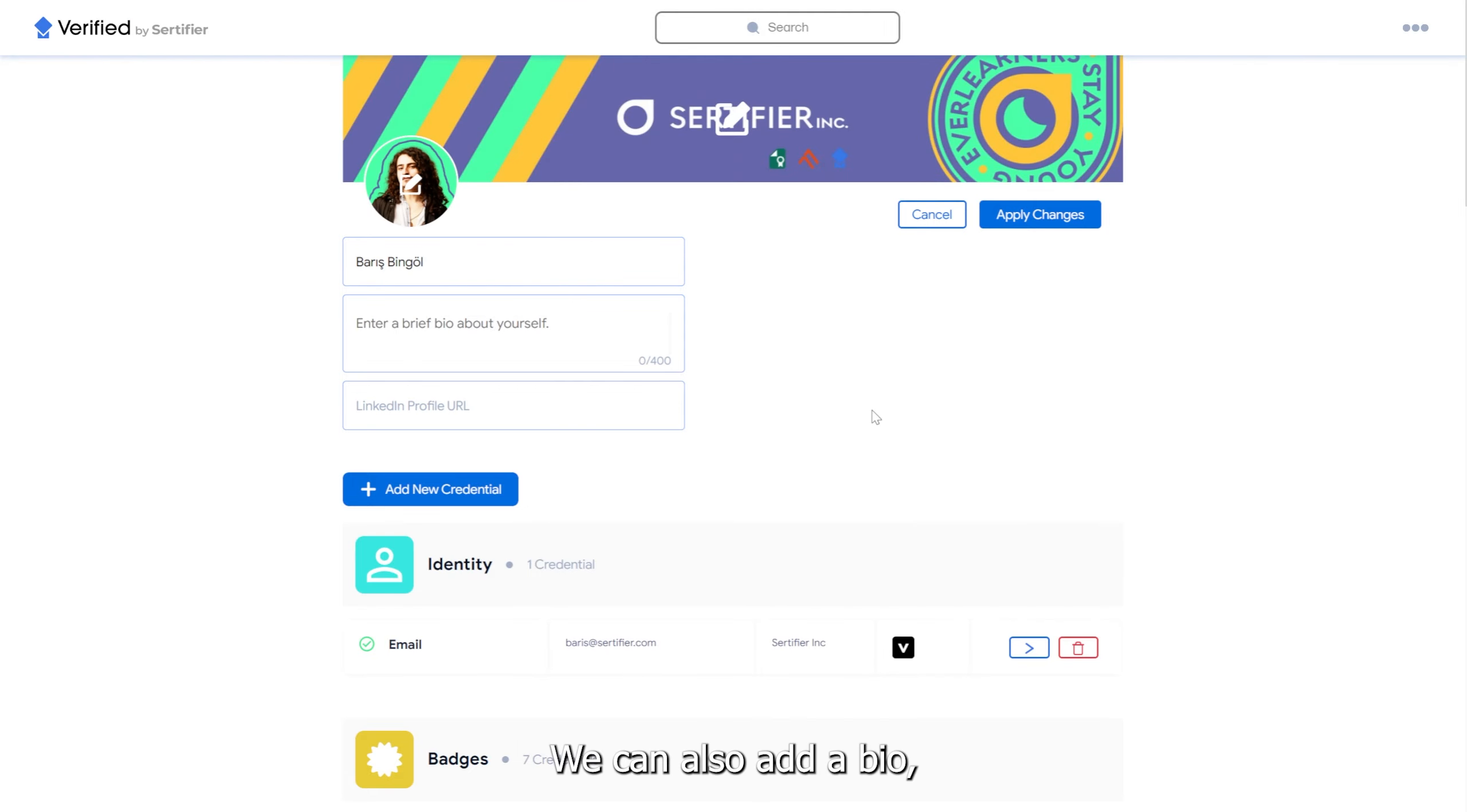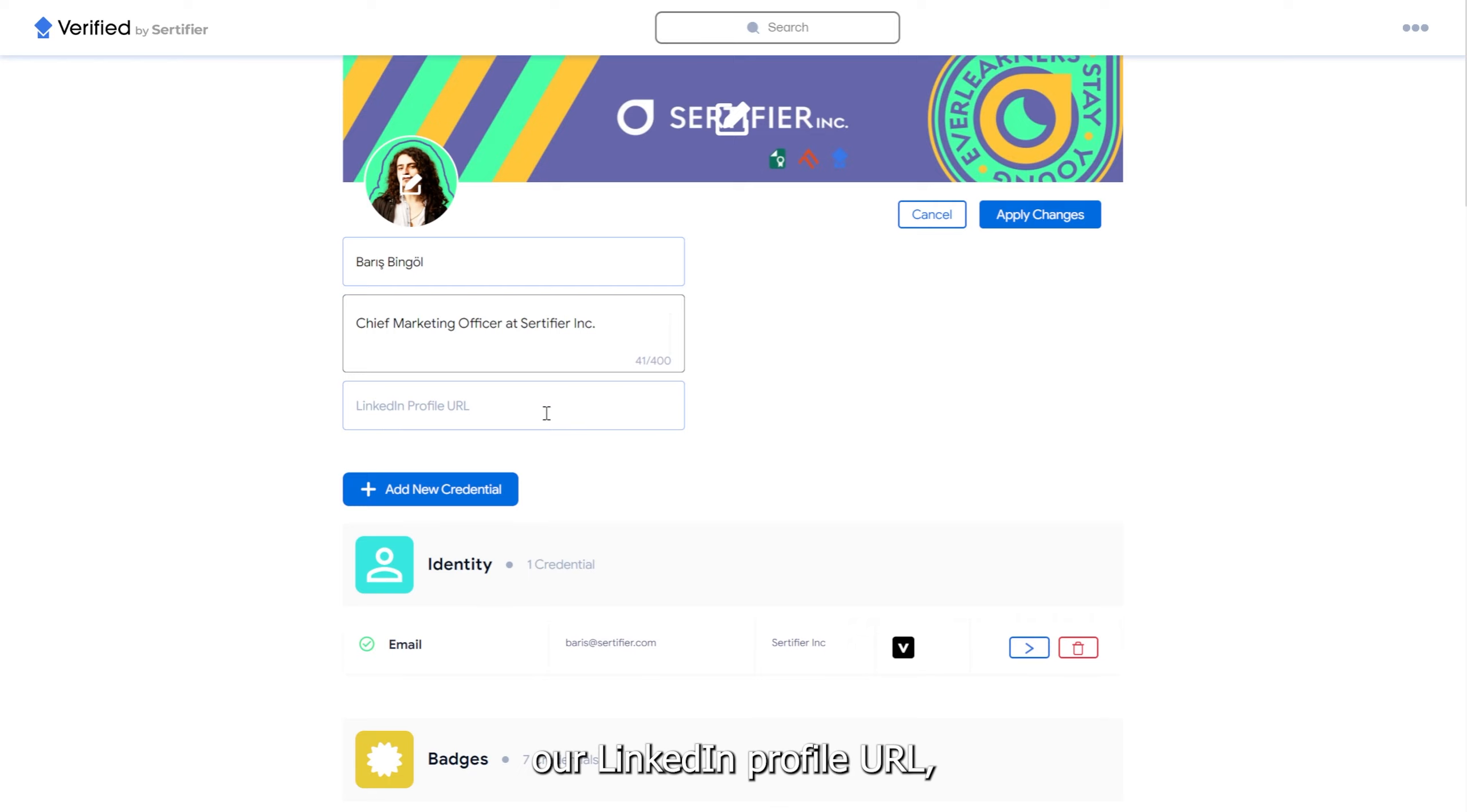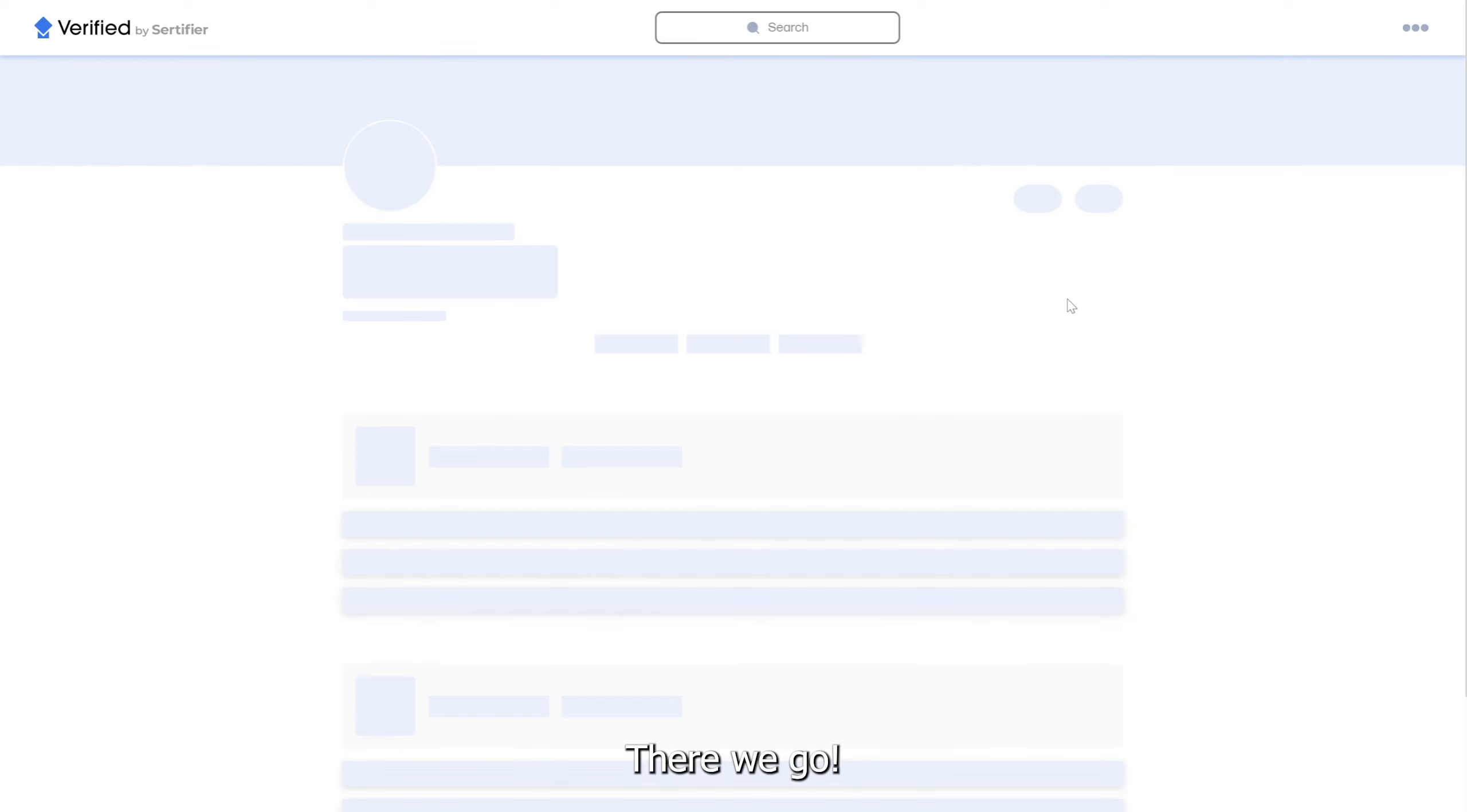We can also add a bio, our LinkedIn profile URL, and click Apply Changes.